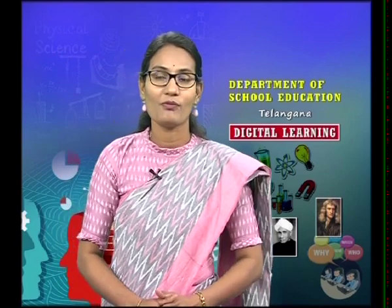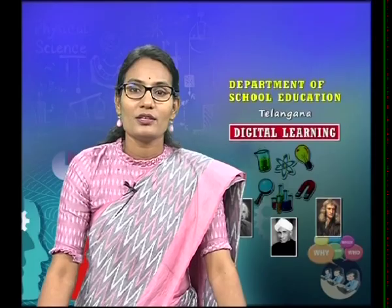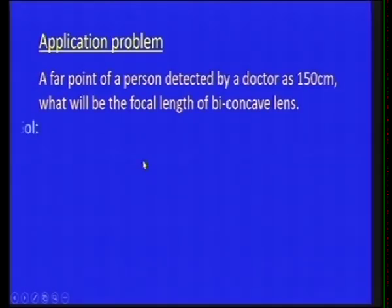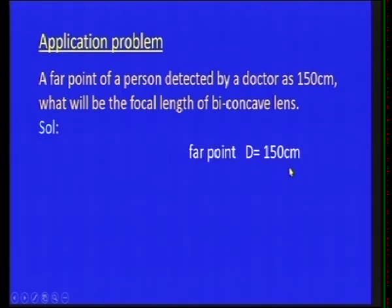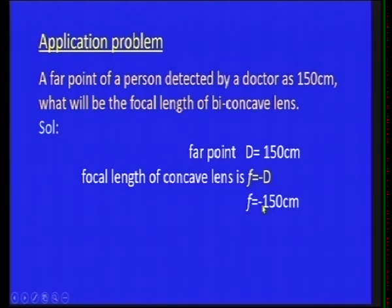Let us solve a problem. A far point of a person detected by a doctor is 150 centimeters. What will be the focal length of the biconcave lens? Here D = 150 centimeters. Using the formula F = −D, we get F = −150 centimeters. The negative sign indicates it is a concave lens. We must choose a concave lens of focal length 150 centimeters to correct the myopia.